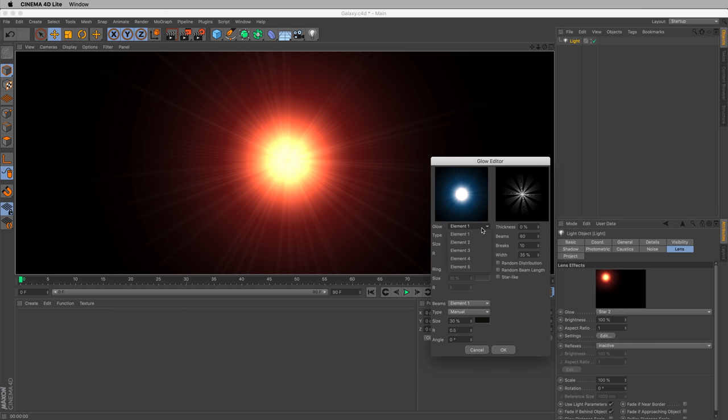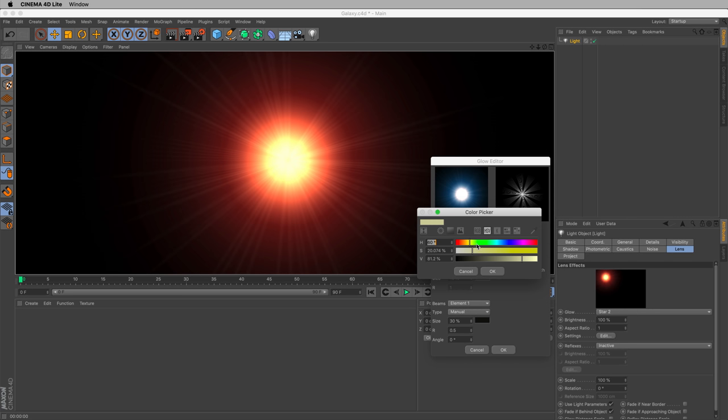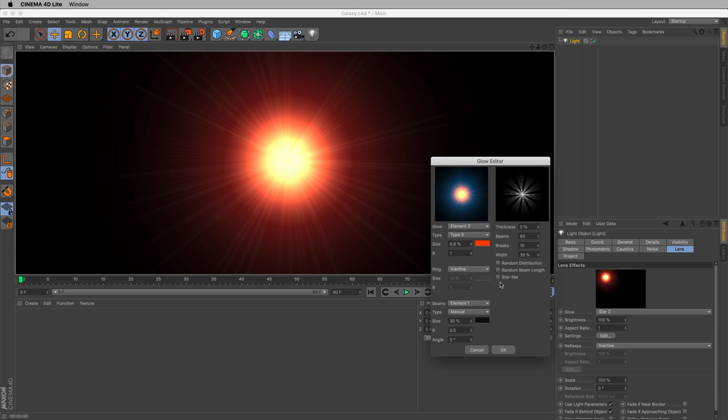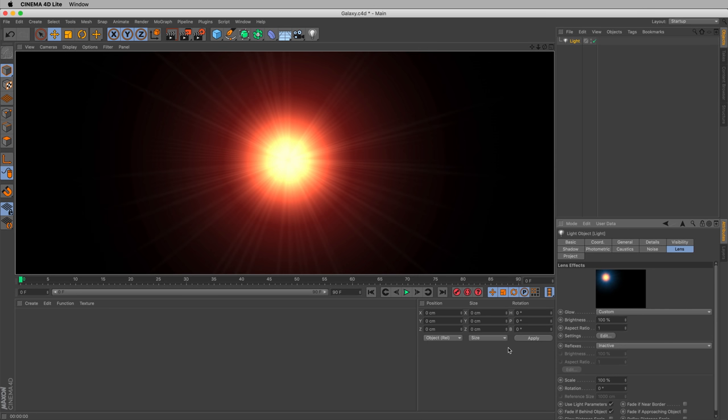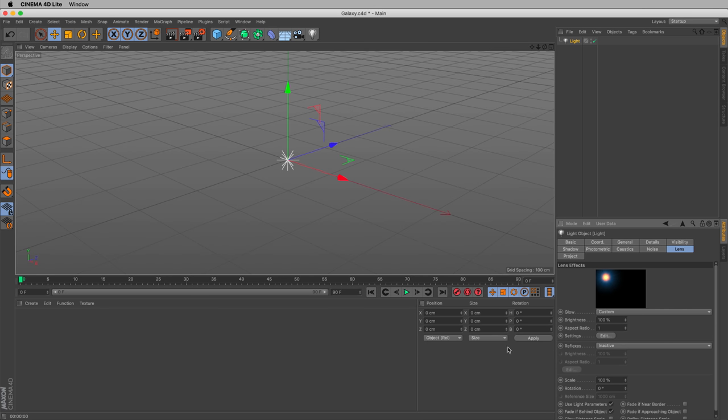We can go into each element. Maybe this is okay as is. Element three, we can change this to something warmer, like a red or orange. That looks pretty good. Let's hit OK and render. That's a pretty good looking star.